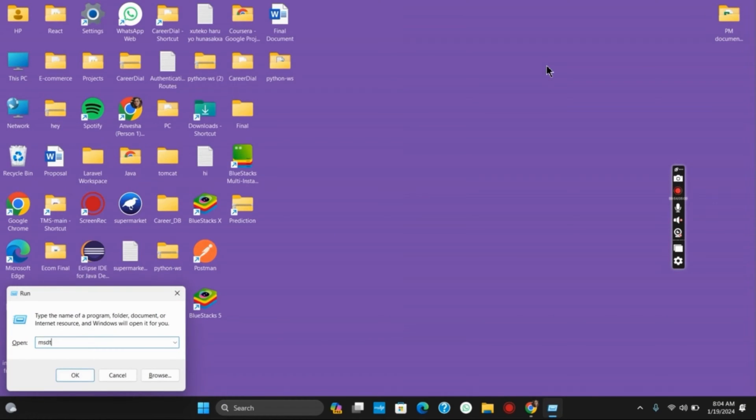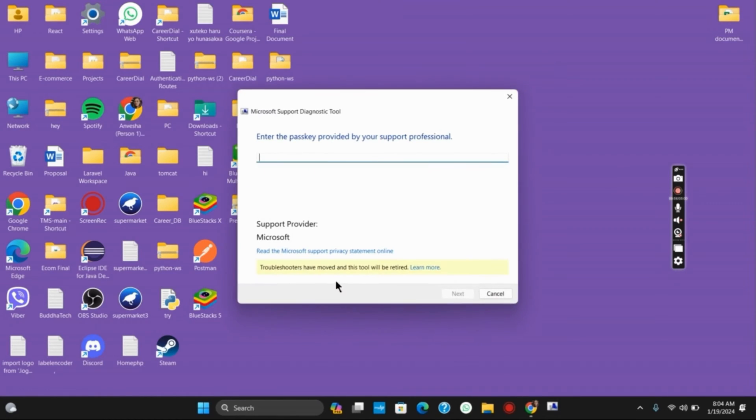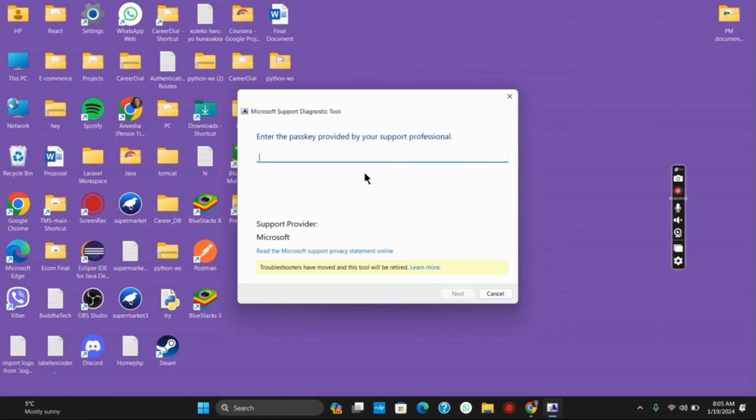you need to type in msdt.exe and hit the ok button. This will ask you for a passcode or passkey to provide support professionally. You have to provide your Microsoft software diagnostic tools passkey and then hit the ok button.